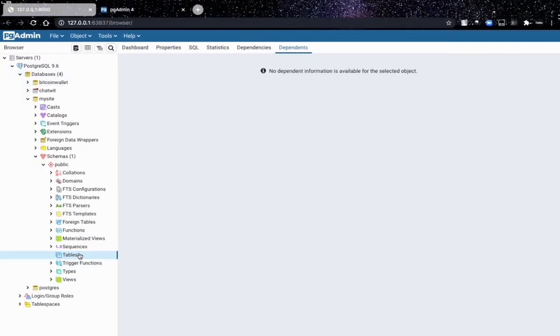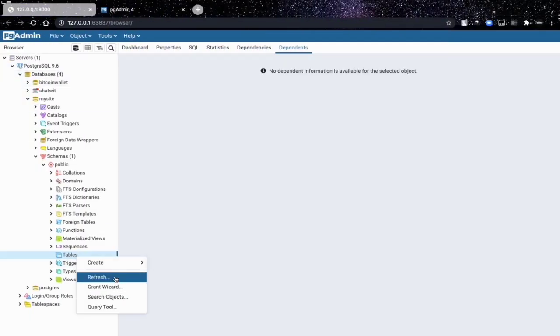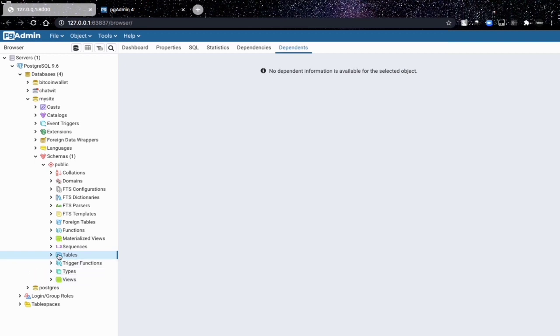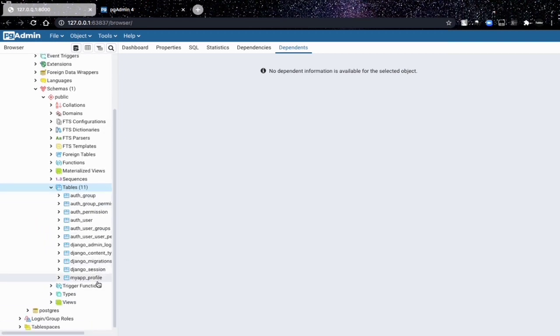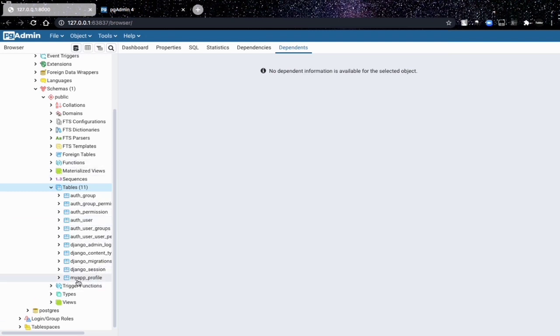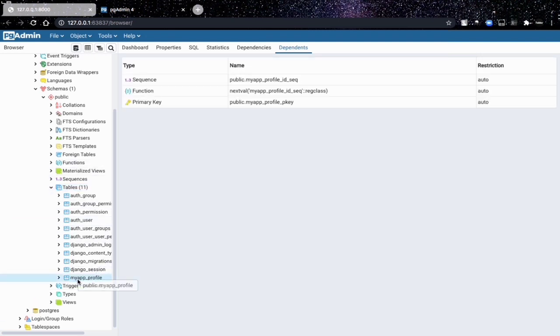When we come here and refresh this table, let's say refresh, you now see that we have a bunch of tables. We have auth user, auth group and everything we need, and then we have my app profile - my app is the name of our app and profile is the name of the model under my app.